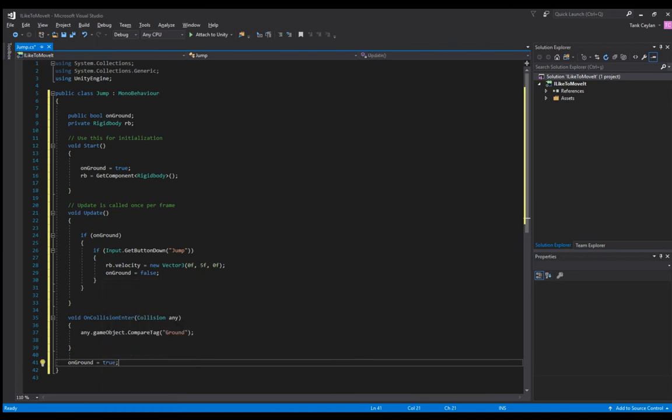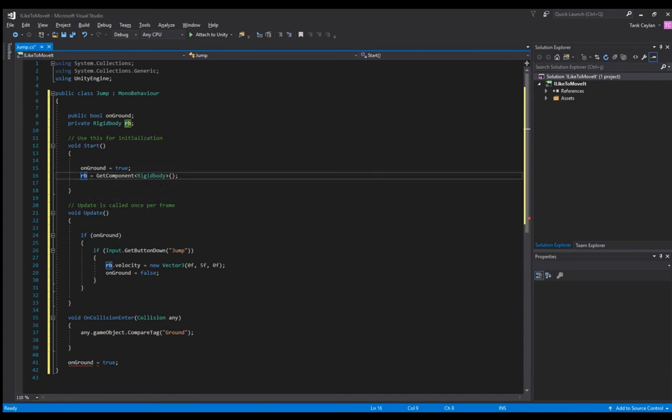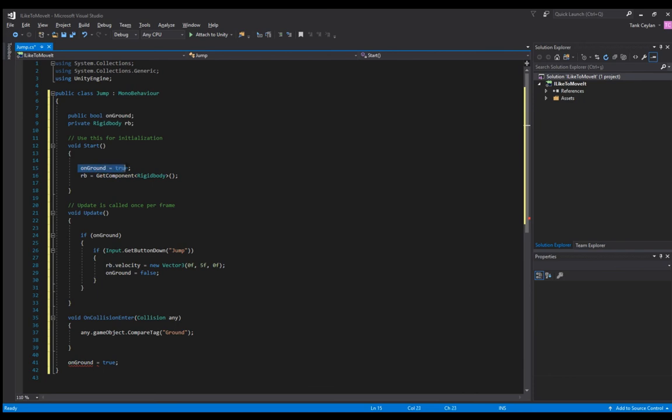Let me explain this. We've defined a true or false variable as on ground and we get the rigid body component from Unity and give it to the rb variable. We've also set on ground as true at the start.